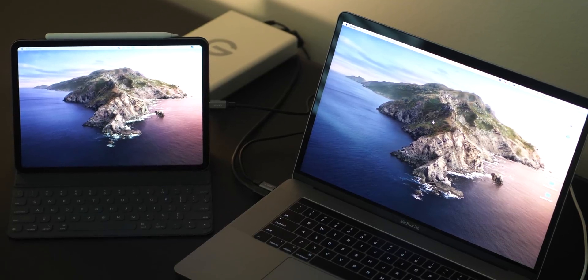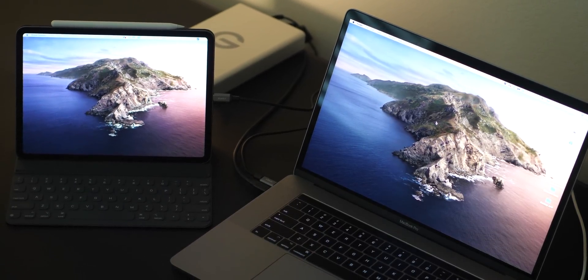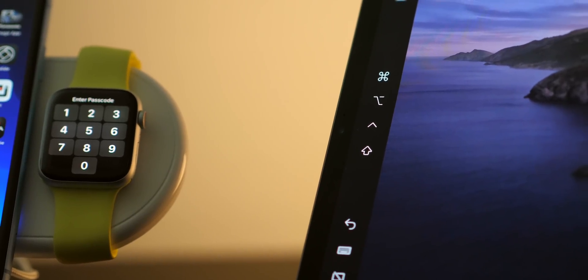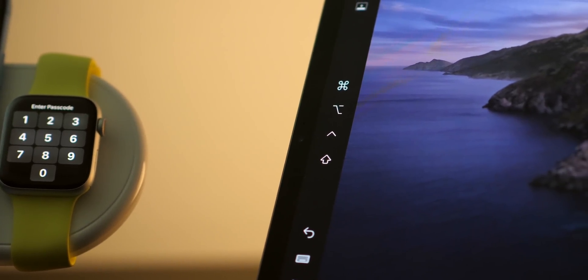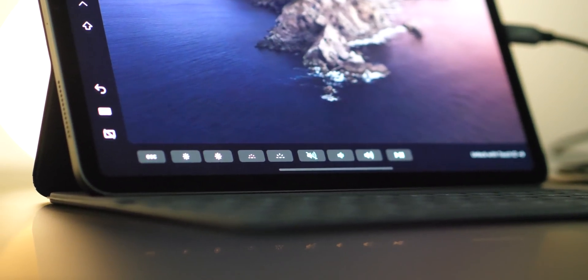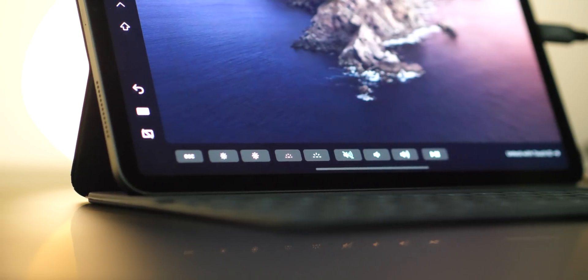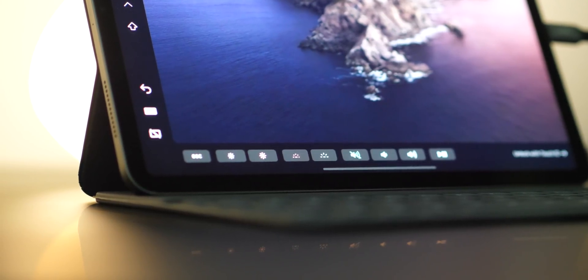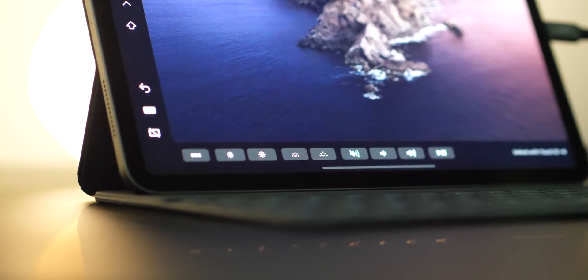Once Sidecar is up and running, what you'll see on the iPad is a Mac desktop taking up most of the screen by default. On the side you get some virtual buttons, like a virtual Command button or a button to disconnect. On the bottom you get a virtual touch bar - so if your Mac doesn't have a touch bar, you now have one living on your iPad. It's contextual, changing based on which app you have open.